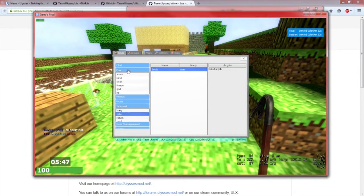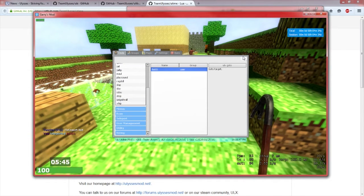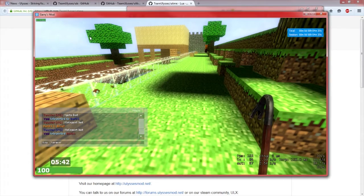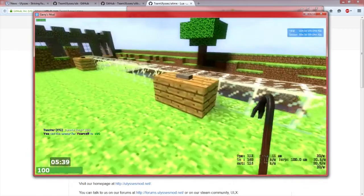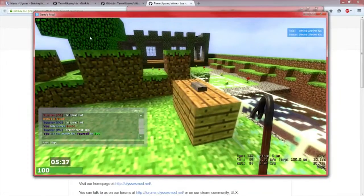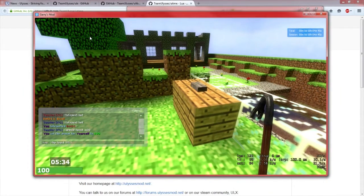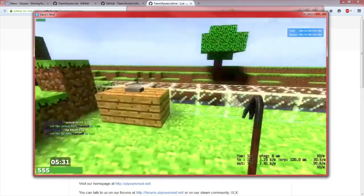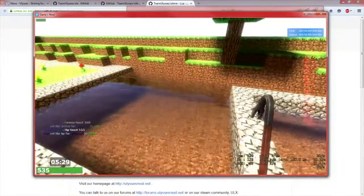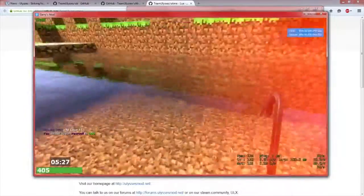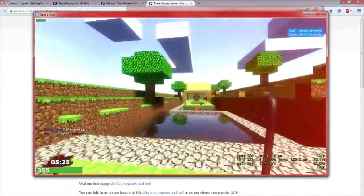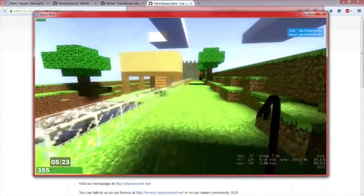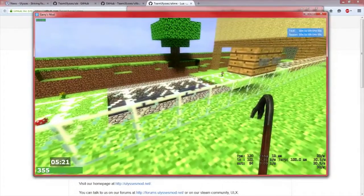You can do almost every single command in here in chat. Let's say you want to give myself armor. Go armor toast and then 100 or whatever, set the armor yourself to 100. I can set my HP. I can set like 555 and now you can see right here I have 555 health.